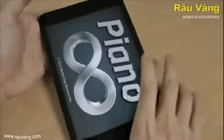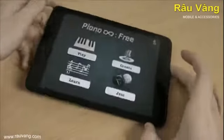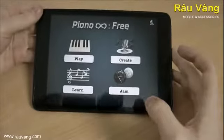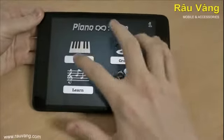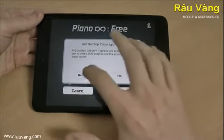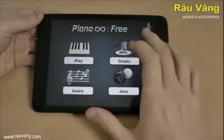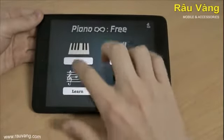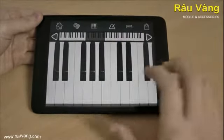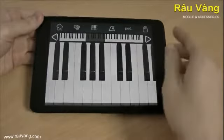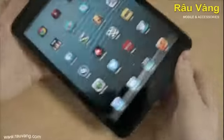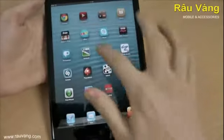Piano Free. Not quite the one on the Apple advert, but on here you can play and create your own music. You can even learn to play. I can't play piano at all, but as you can hear, it's a standard piano and there are other instruments on there too.